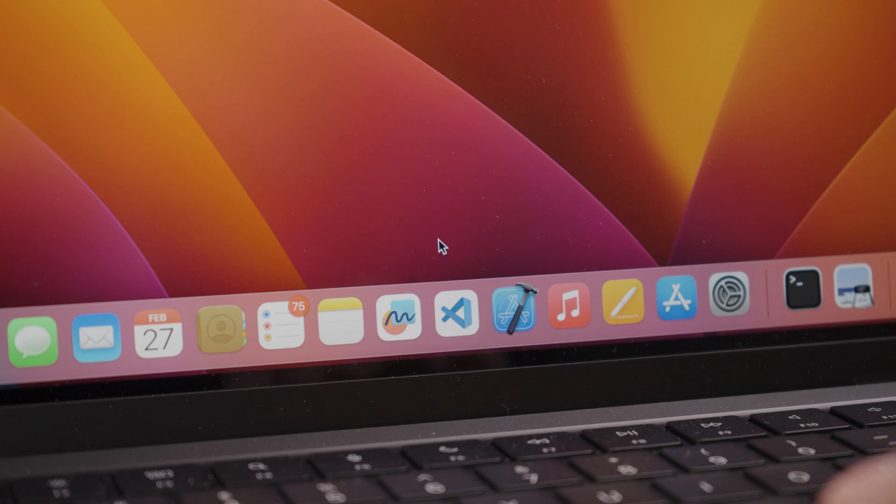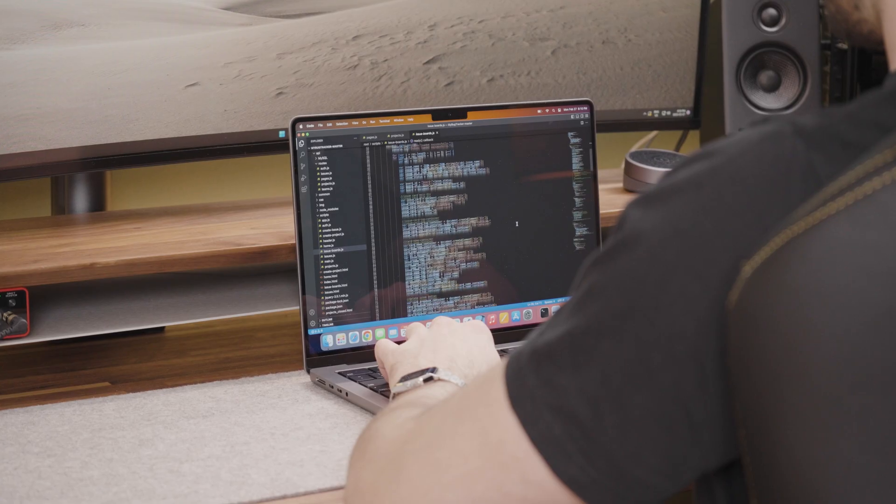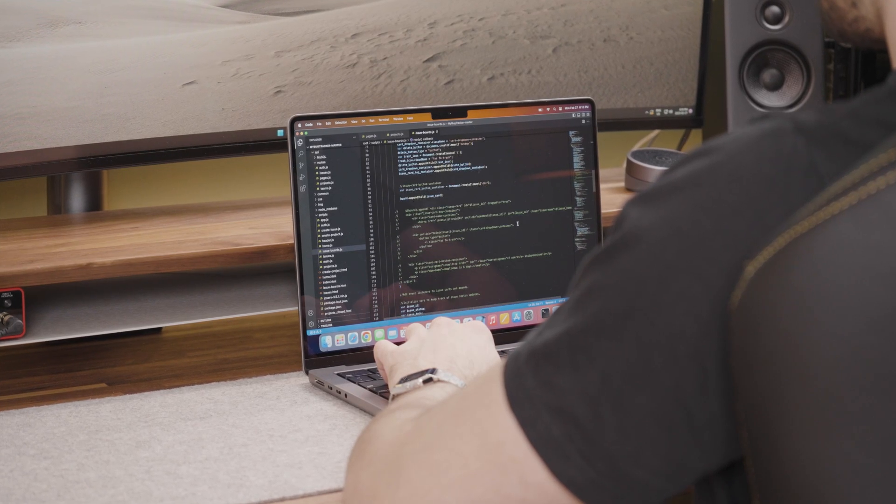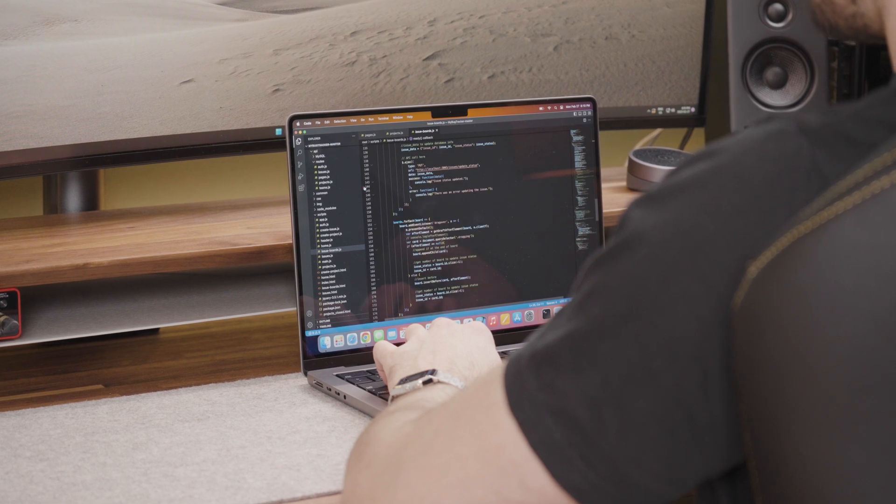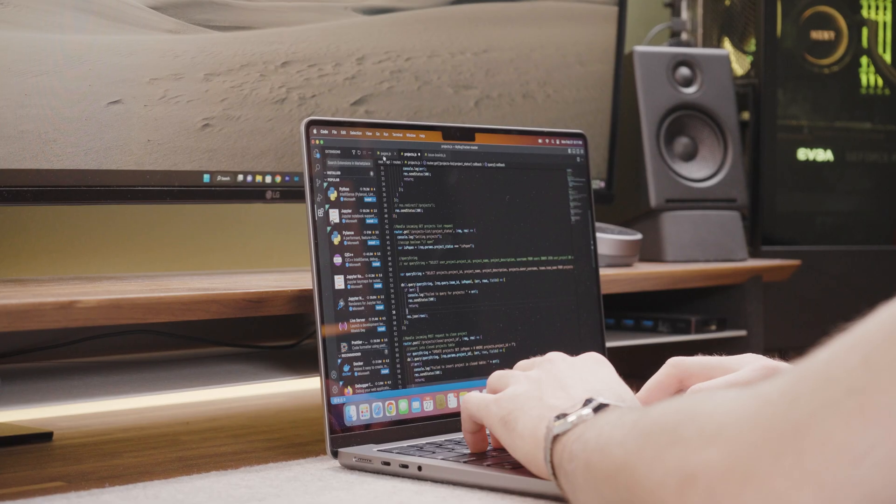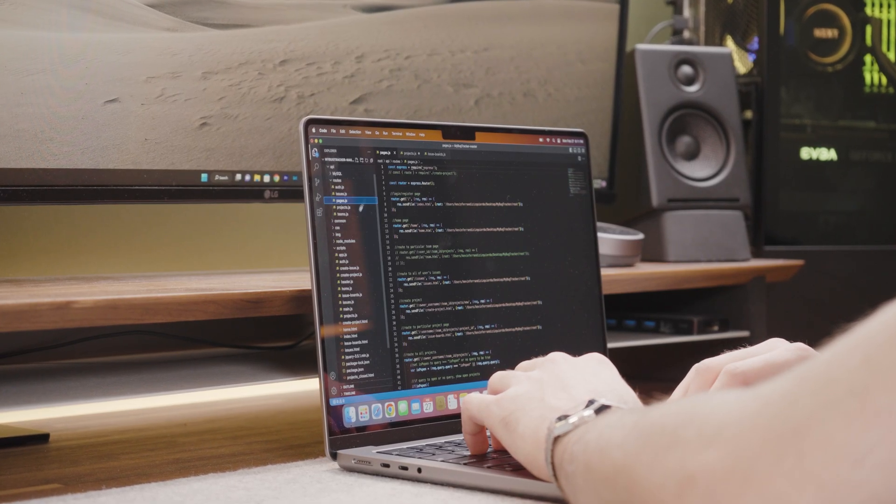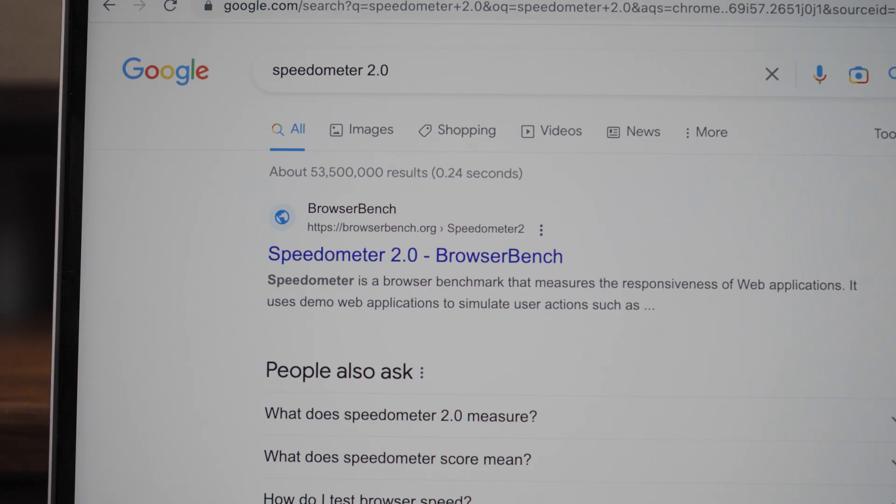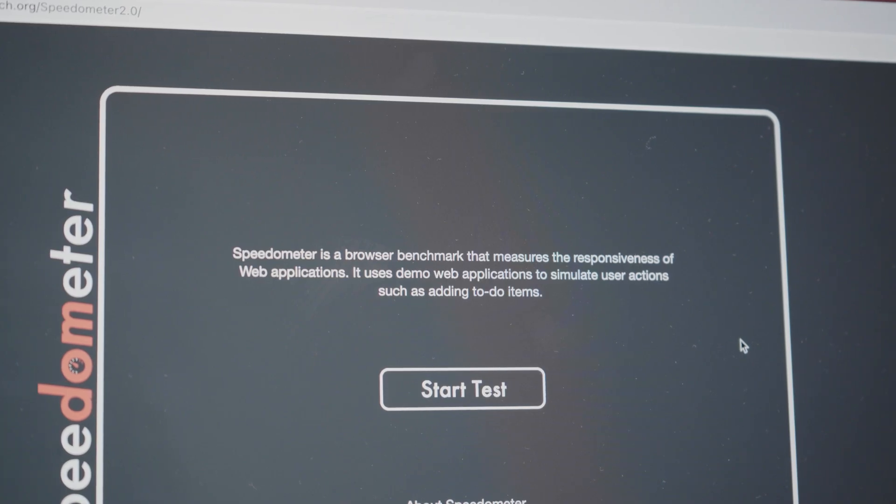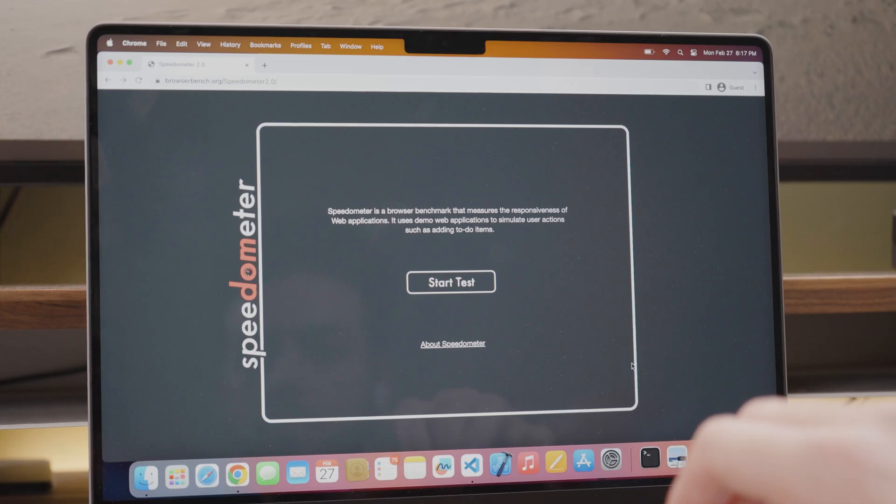As with most laptops, web development IDEs such as VS Code will run without issues on this powerful MacBook. Therefore, I wanted to run the Speedometer browser benchmark which measures the responsiveness of web applications. This benchmark uses demo web applications to simulate user actions such as adding to-do items.